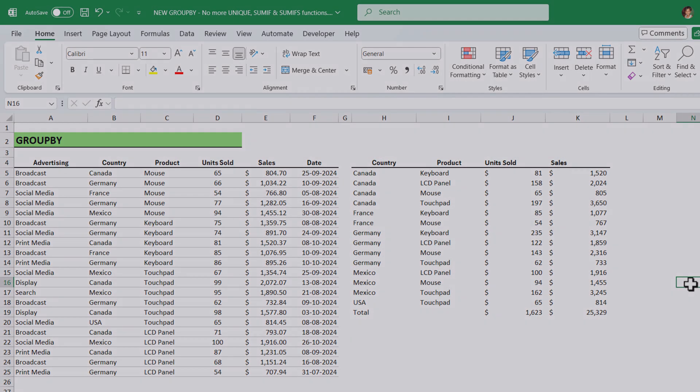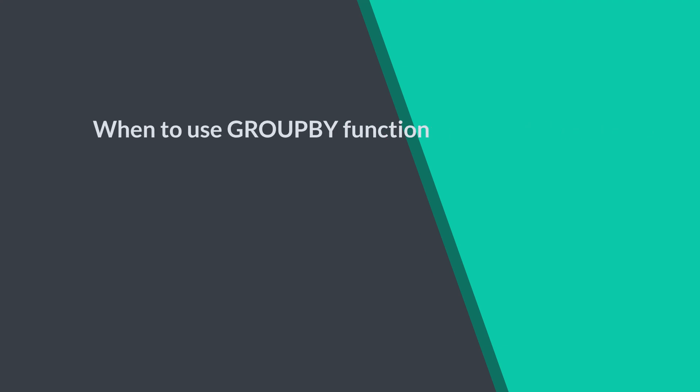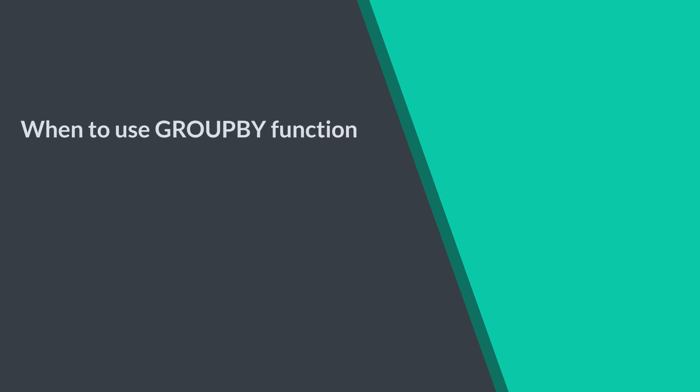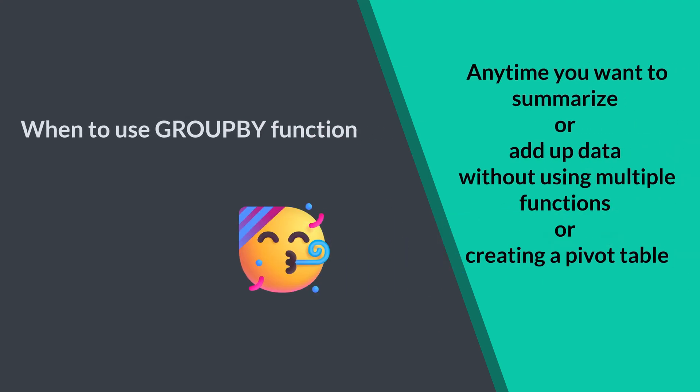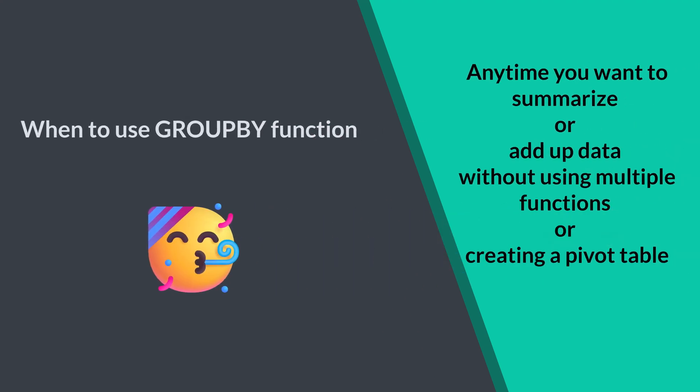Awesome, right? When to use the GroupBy function? Anytime you want to summarize or add up data without using multiple functions or creating a pivot table, it's a perfect choice for big data sets and more complex calculations.